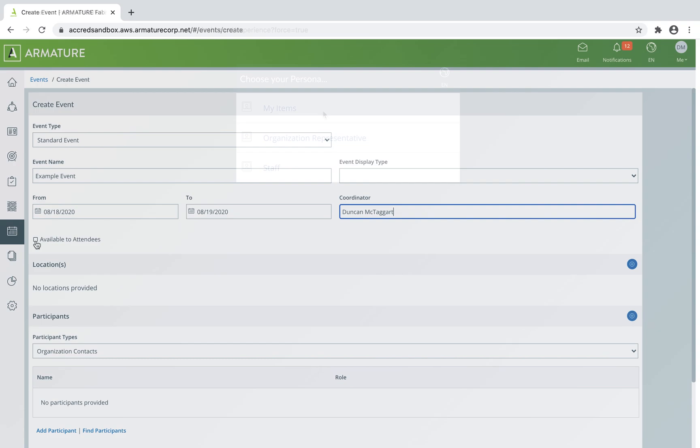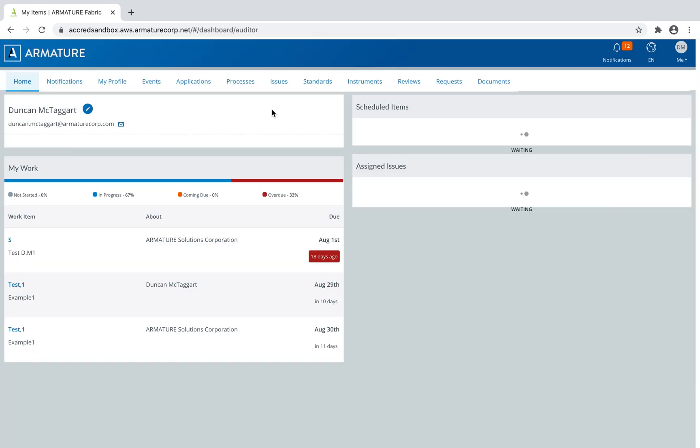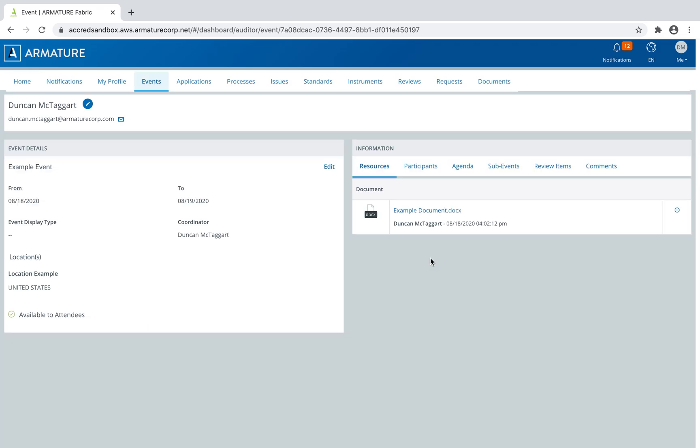Selecting Available to Attendees will allow the event and any associated resources to be accessed through the participants' My Items dashboard.